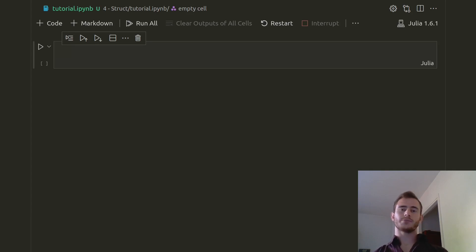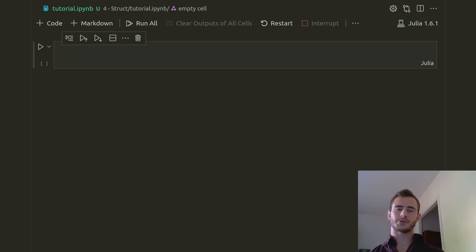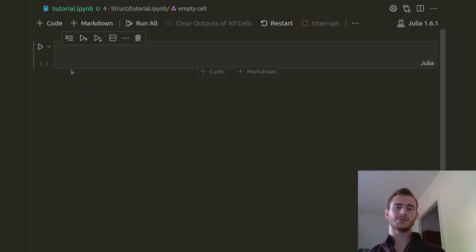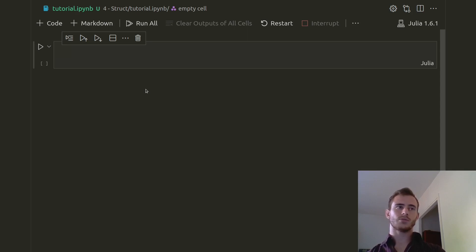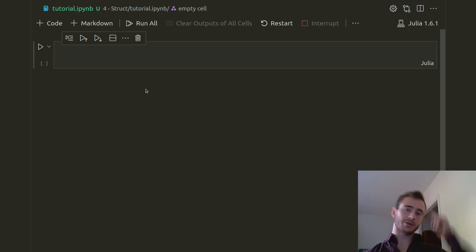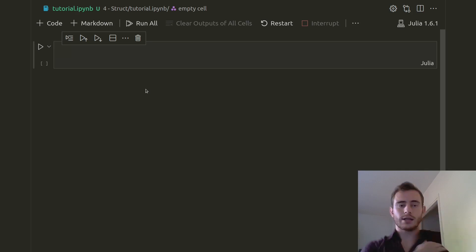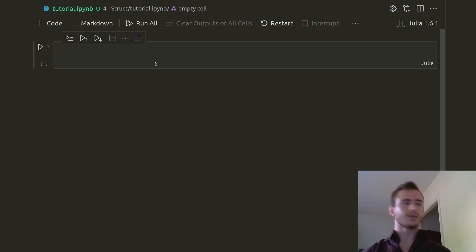Hi everyone, welcome to my channel. This is the fourth tutorial of the Julia tutorial 2021 series. My name is Joris Lemonnier and we're going to see today mutable structs and multiple dispatch in Julia. This is something that is not in all languages, so maybe you're not familiar with it yet, so I'll explain what it is and then we'll use it and see how it can come in handy.